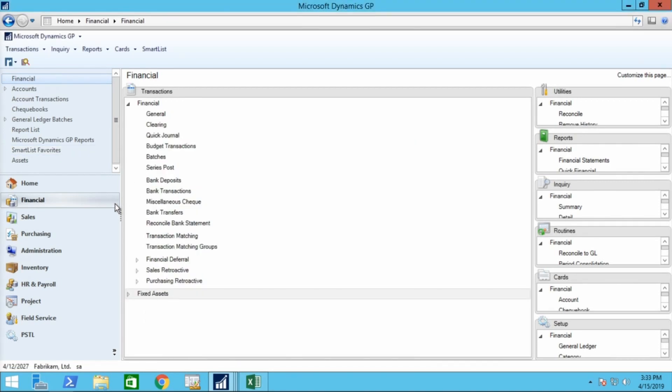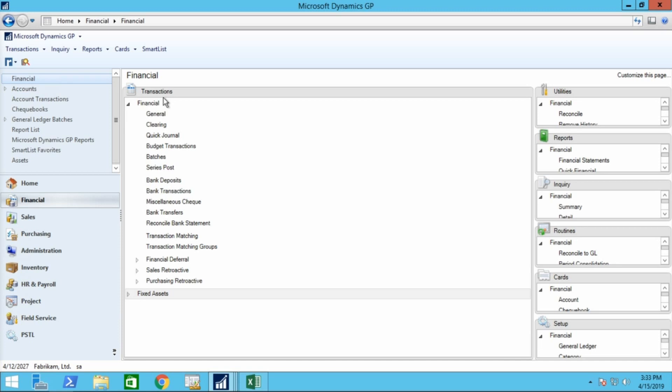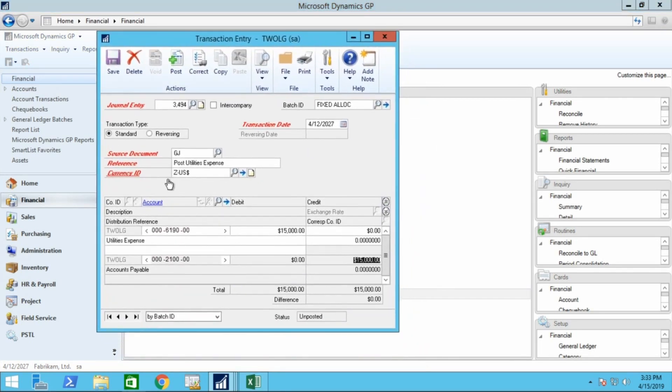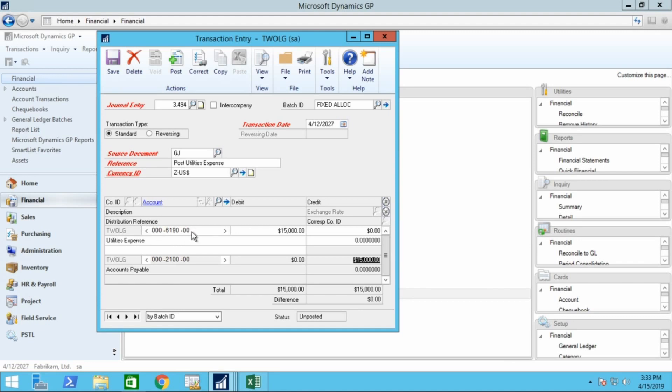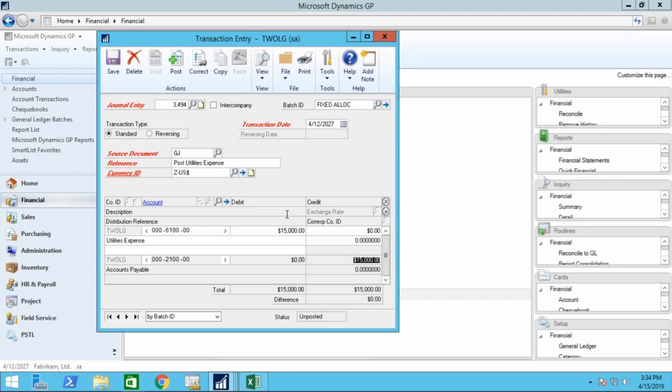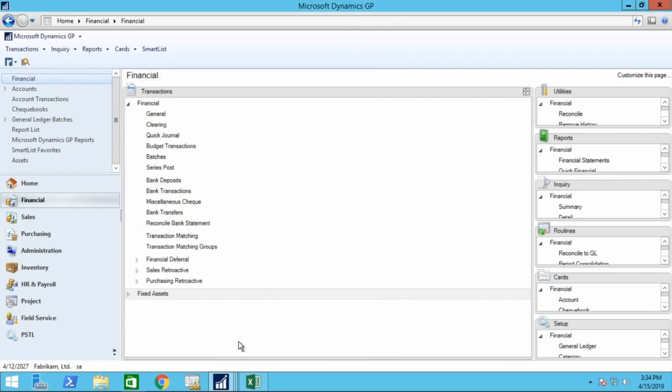Now that you have your fixed allocation account set up, let's look at the effect of that on the general ledger when something is posted to it. For demonstration purposes, I'm going to post through the GL. Most of the time, of course, these expenses would likely be posted through your accounts payable. So I'm going into financial transactions in general, and I've started creating a journal entry for a $15,000 utility expense for the company. You'll notice that I've posted to the main account, not to one of the departmental accounts, and the offset to accounts payable. Once that particular transaction is posted,